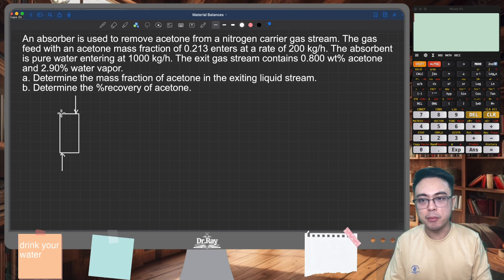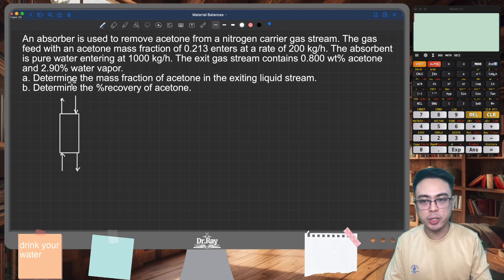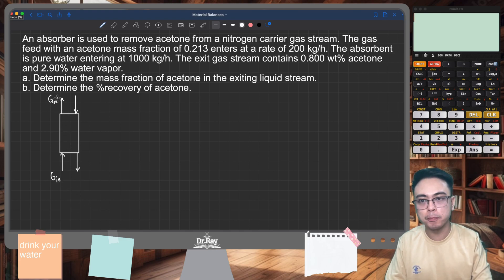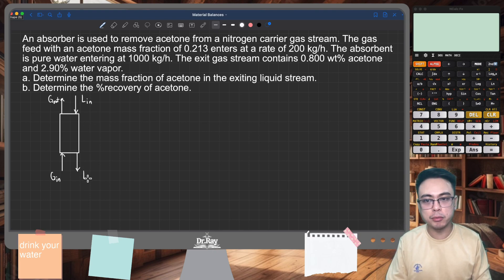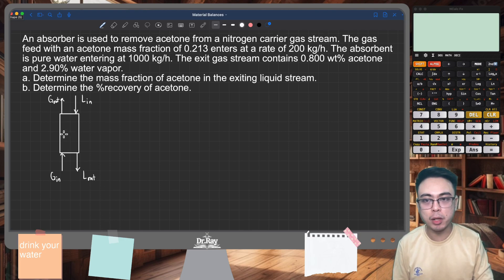Your gas stream will also exit at the top, and your liquid stream will eventually exit at the bottom. Let us label the streams. I'm going to call this my G-in or gas inlet, and then this is my gas outlet, G-out. For the liquid, I'll use L — this is my liquid inlet and my liquid outlet. This is typically how you label an absorption tower or absorption column.